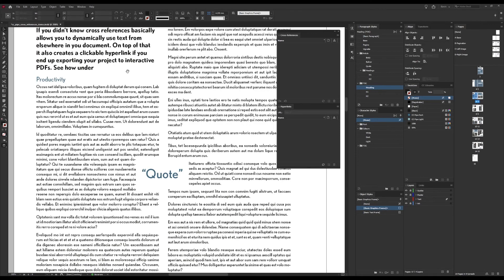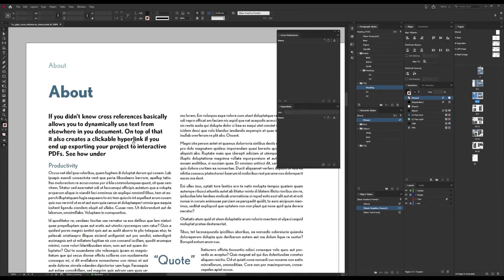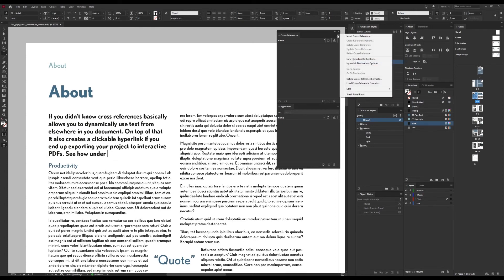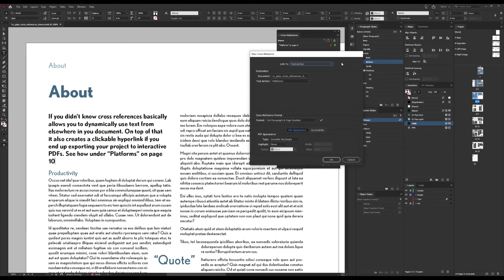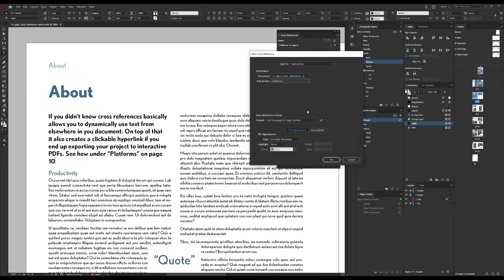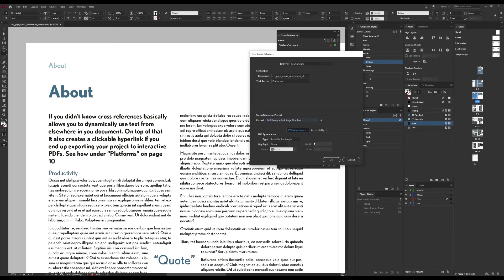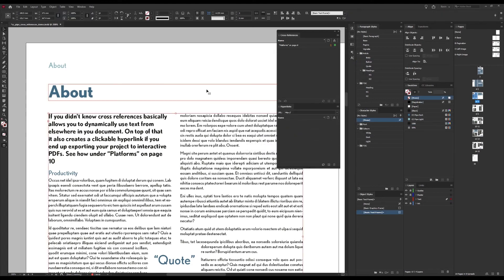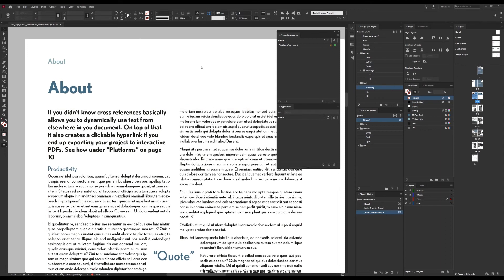So we can go back to our cross reference and now that we have our anchor we put the cursor where we want it and then go to Insert Cross Reference and Link to Text Anchor. And now we should be able to find our anchor in this list here as well, which we do. So then we just choose how to display it as we did before and then we can just press OK and that's it.